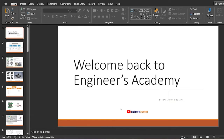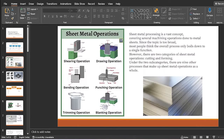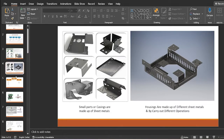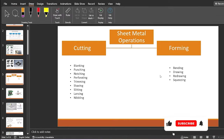Hello everyone, welcome back to another video of GNS Academy. In the previous video we learned about different press working operations, and now in this video we are going to learn about the different forming operations.